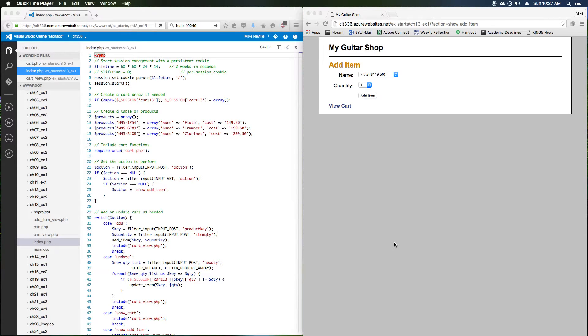Welcome! We're taking a look at exercise 13-1 from Murox PHP and MySQL. This exercise works with modifying a shopping cart application, and it also works with some custom functions and shows the difference between passing by value, passing by reference, and works a little bit with namespaces.